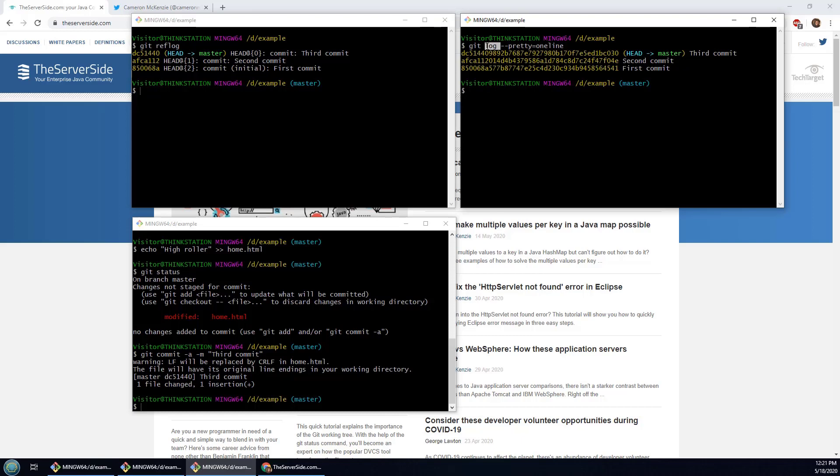The reflog is really about your local history, your unadulterated local history of commits, whereas the log is what other people will see when they look at your commit history.